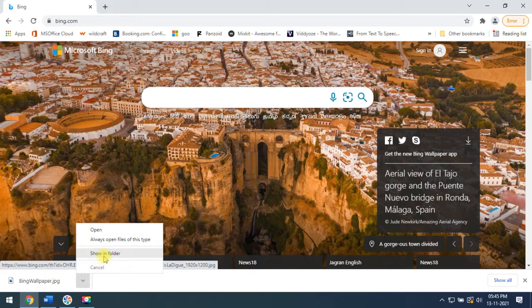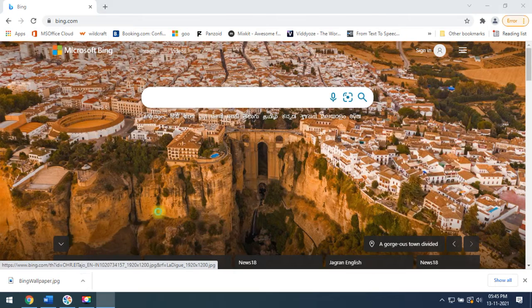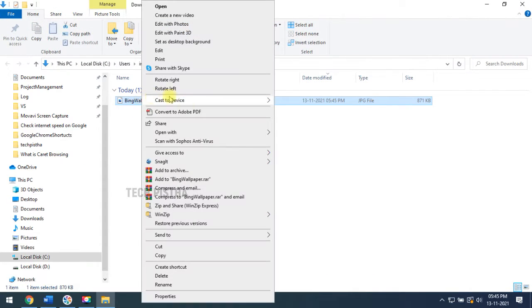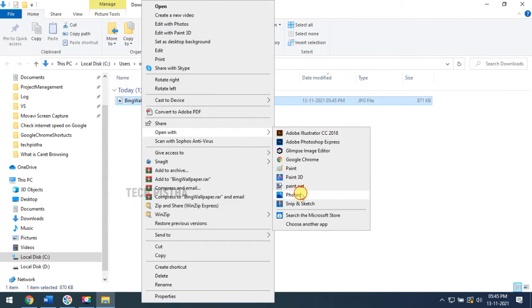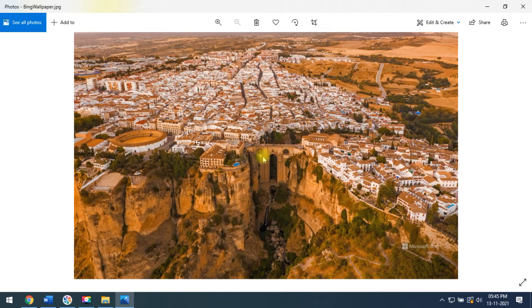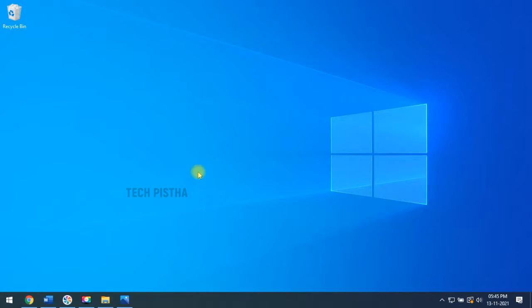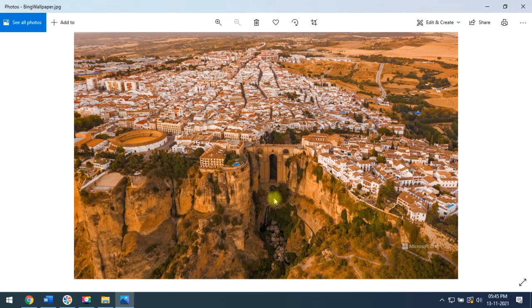After downloading, you have to open that file. Then you have to right-click and open with photos. This wallpaper, I would like to set as my desktop wallpaper. Right now, I have the default wallpaper. So, I would like to change to the Bing wallpaper.